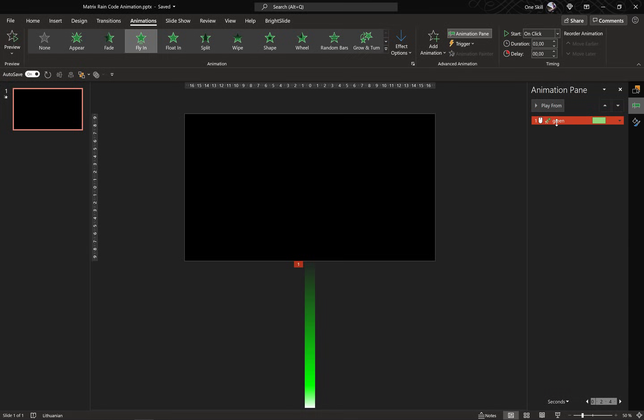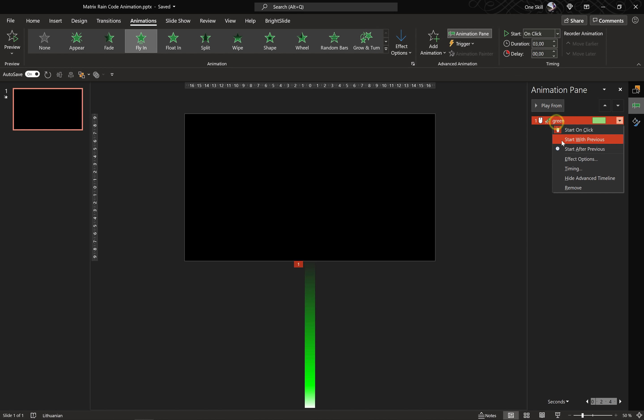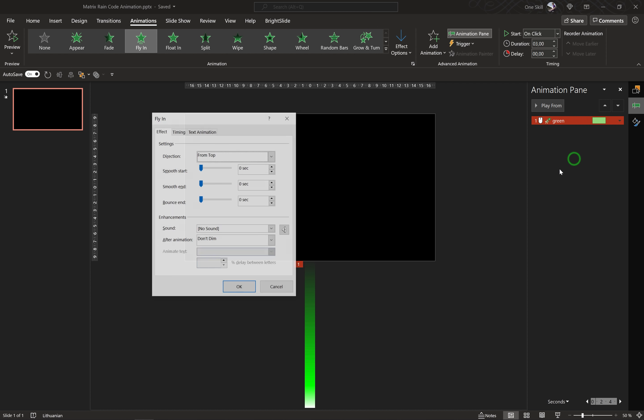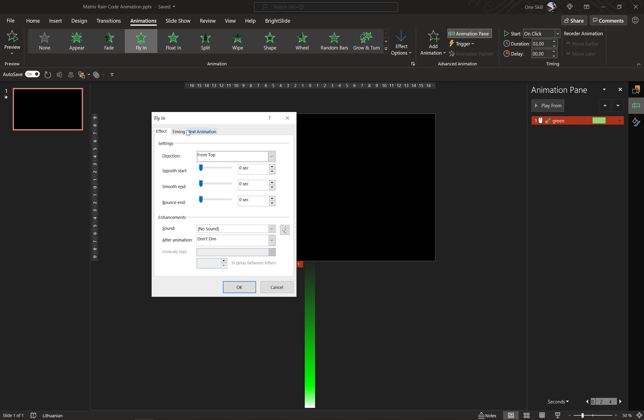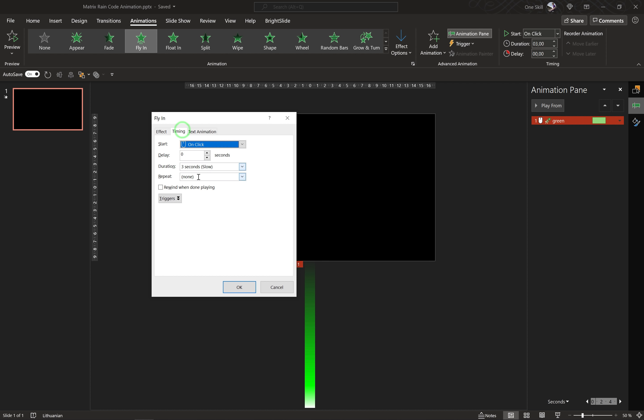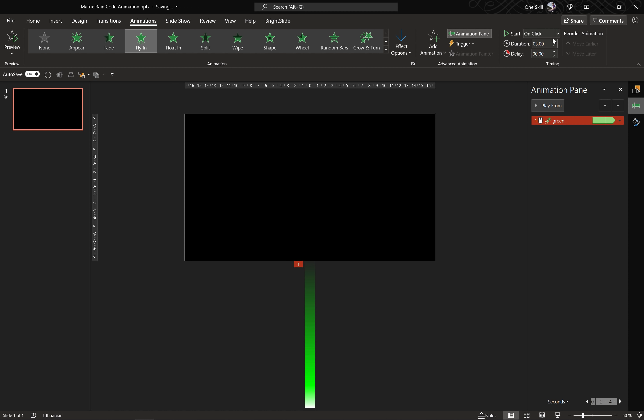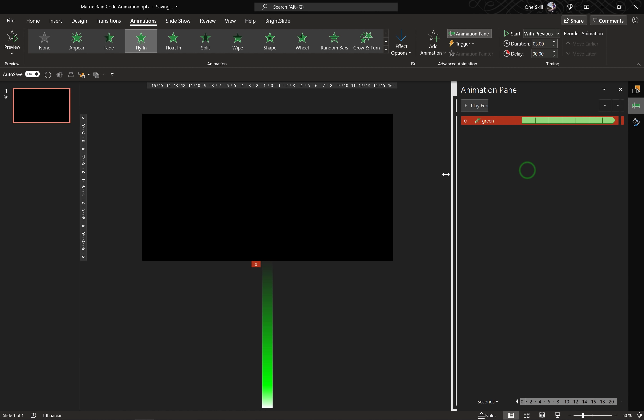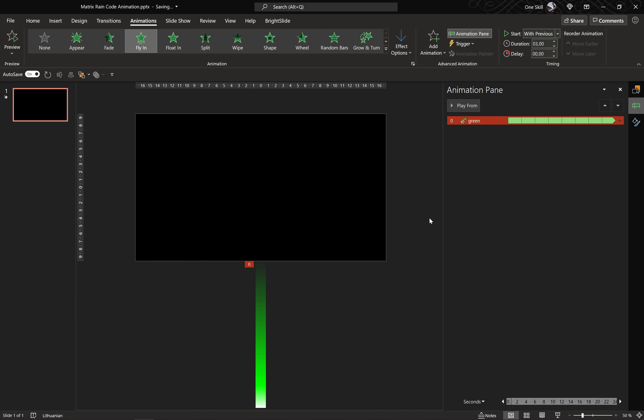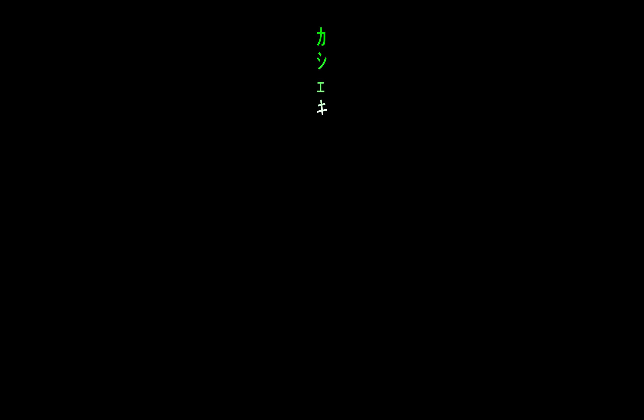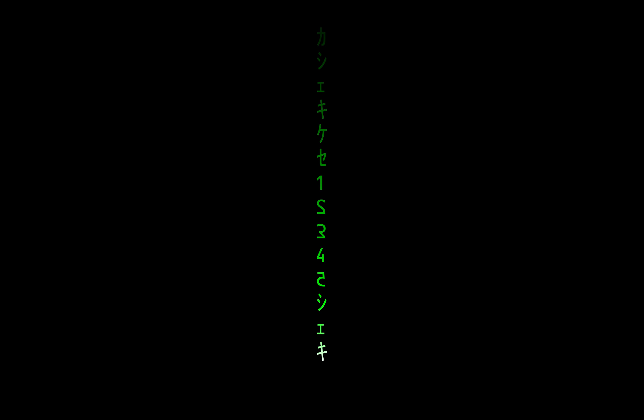Skadoosh ladies and gentlemen, congratulations on your first raining matrix code animation. By the way in the effect options and the timing settings you can set this animation to repeat until the end of slide. You can make it start with previous and this way this raining code animation will start automatically and repeat itself until you hit escape. That would be a nice screen saver I guess.